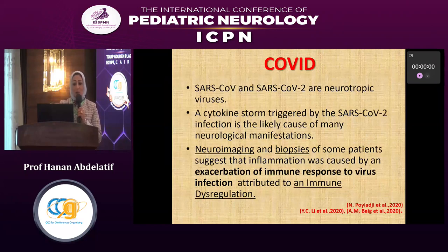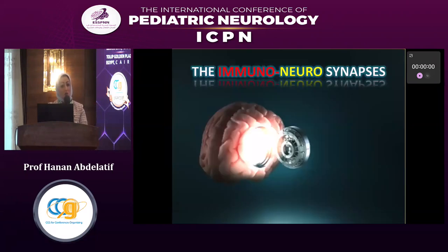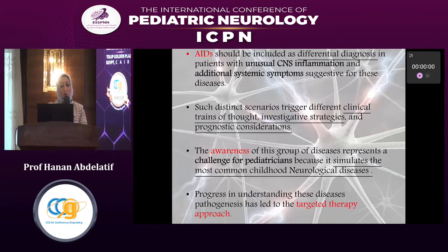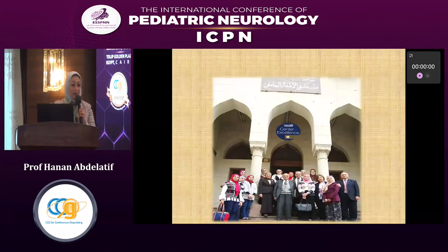One point about how COVID initiates auto-inflammatory processes: neuroimaging and biopsies of some patients suggest that inflammation was caused by an exacerbation of the immune response to viral infection, attributed to immune dysregulation, showing how immunoneurosynapses occur. My take-home message is that auto-inflammatory diseases should be included as differential diagnoses in patients with unusual CNS inflammation and additional systemic symptoms suggesting these diseases. Such distinct scenarios trigger different clinical trains of thought, investigative strategies, and prognostic considerations. Awareness of this group of diseases represents important progress in understanding childhood neurological diseases and their pathogenesis, leading to targeted therapy.